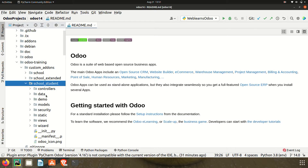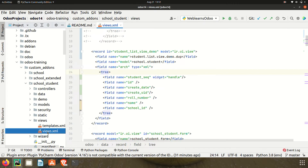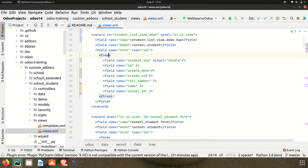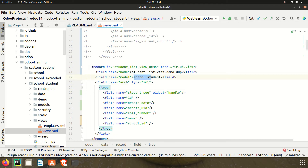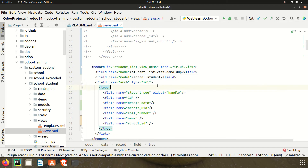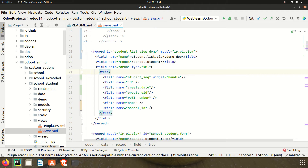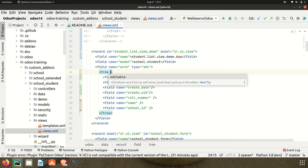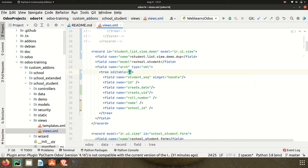I'm going to the backend side, going to the student profile, and in views — in the views.xml file — here you can see the view part we are using. In this tree tag we have to use one more attribute, which is named editable.